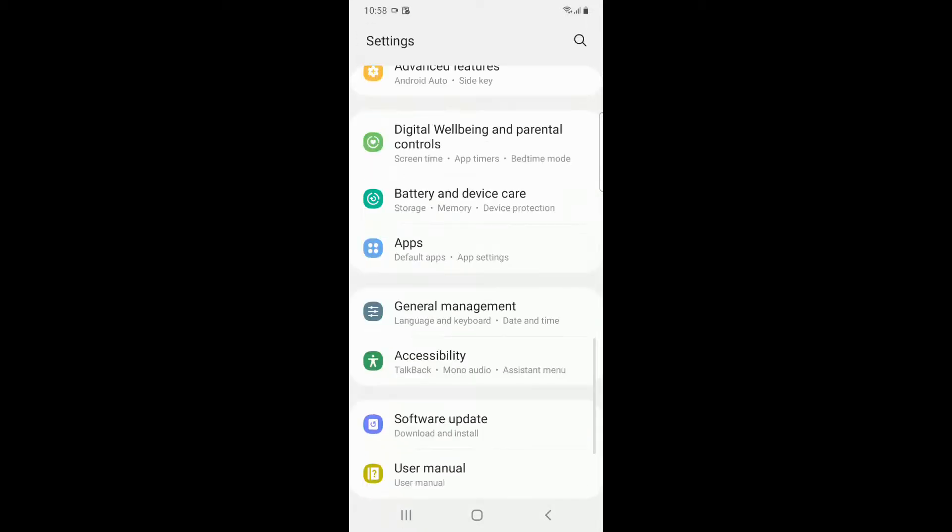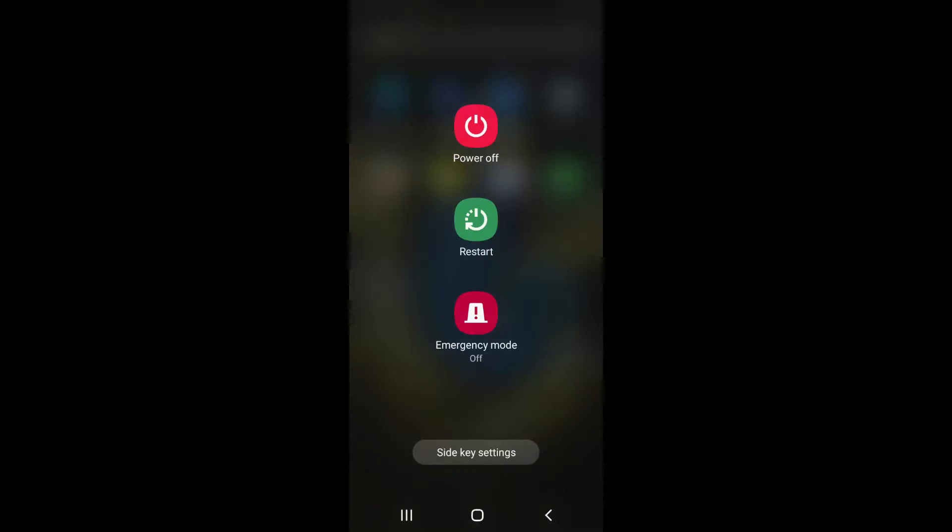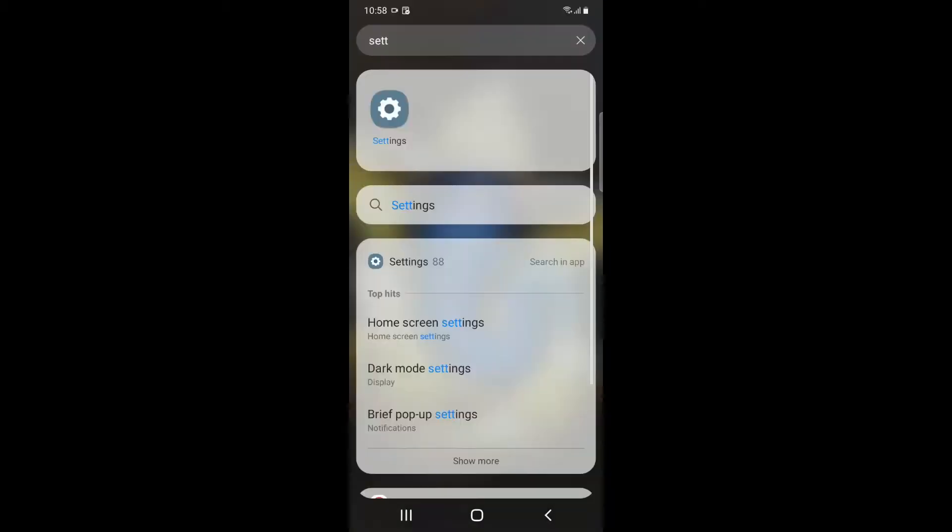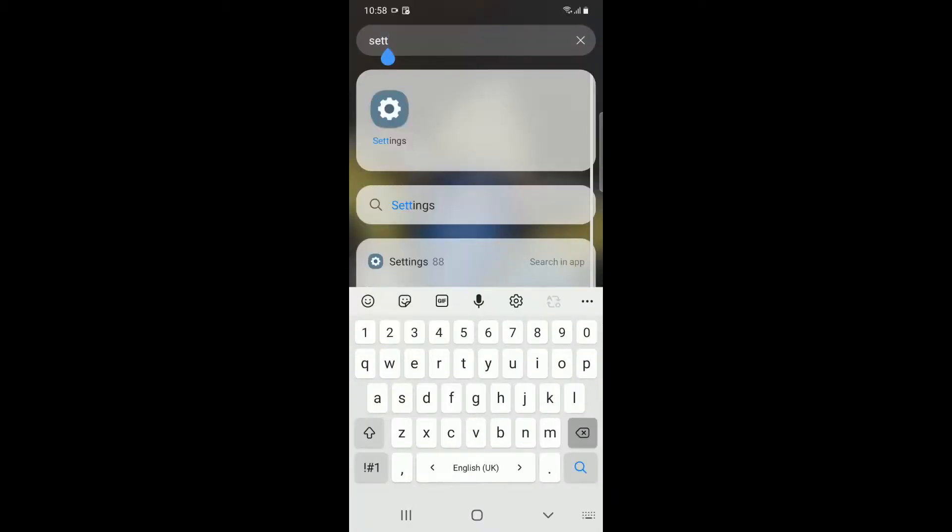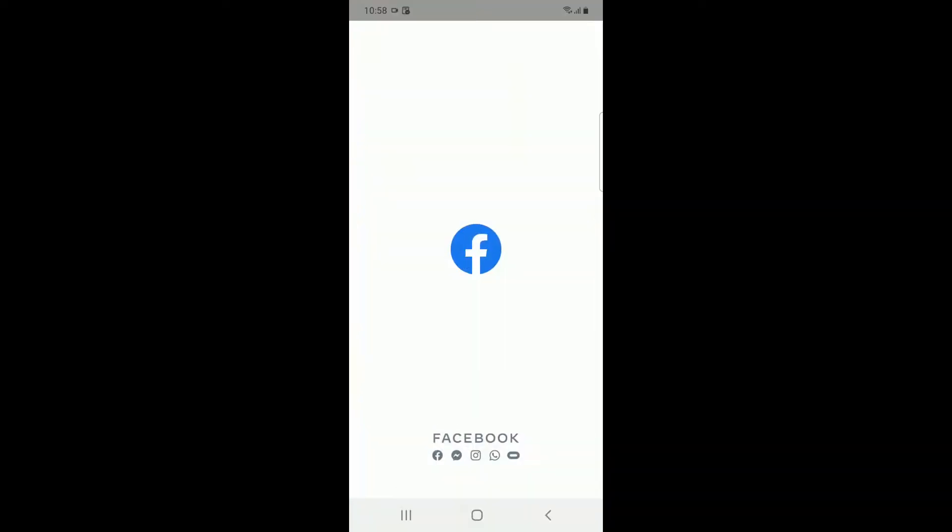Now go back and restart your Android device. Once you restart, search for Facebook and go to the Facebook application. Facebook will be asking you to fill in the login details.